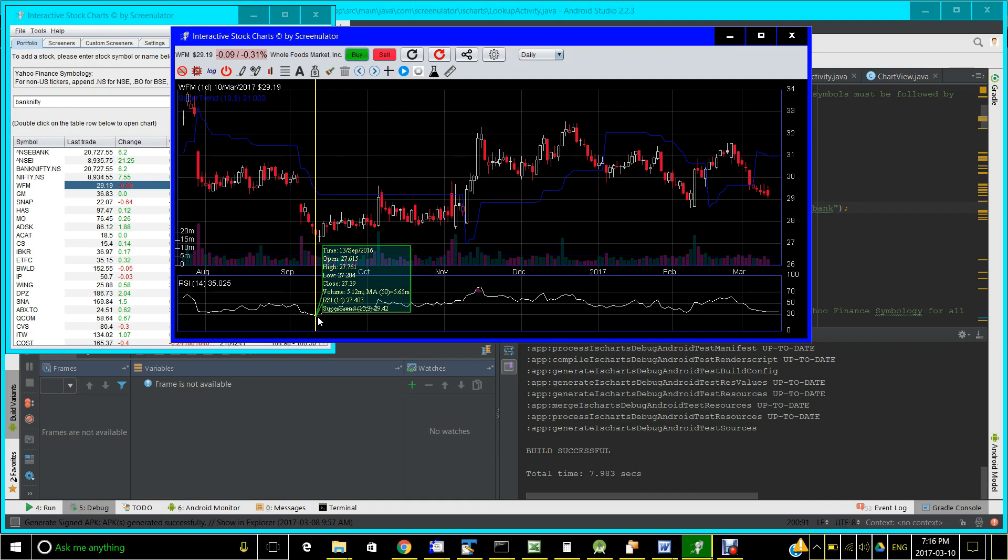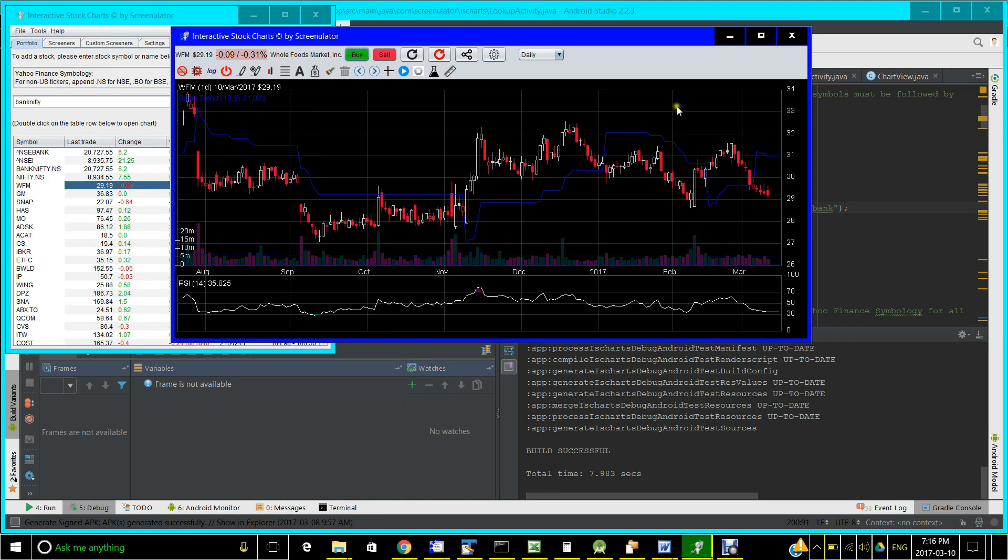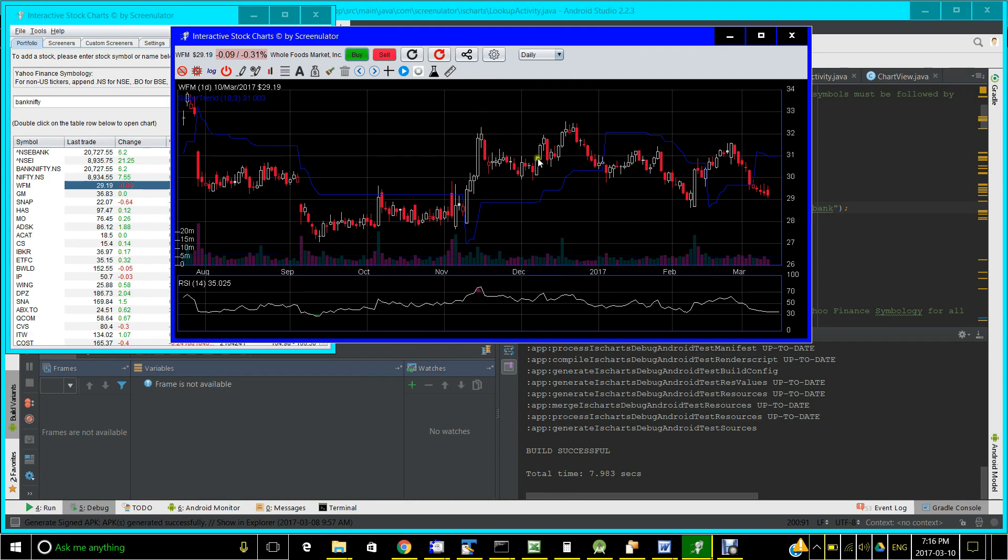When the RSI value dipped below 30 to 27 here, it would be a good buy. And RSI 70 indicates an overbought condition and is used as a sell signal.